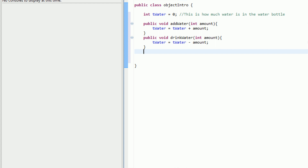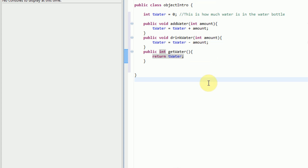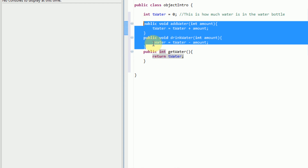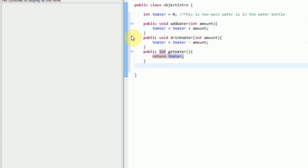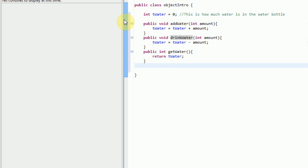Now we're going to create one more method. This method will actually return the amount of water that's in the water bottle. What we're going to type is public, and then the type of variable that needs to be returned — which in this case is an integer — and then getWater. This is going to get the amount of water in the water bottle, and then we just type return tWater. All of this can be found in my previous tutorials. So now we have a basic object that's a water bottle with three things it can do: addWater, drinkWater, and getWater.